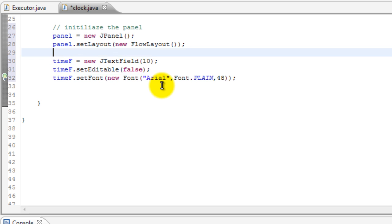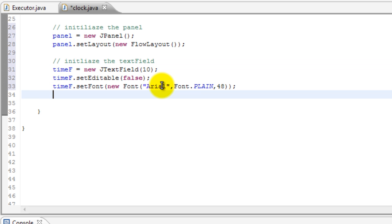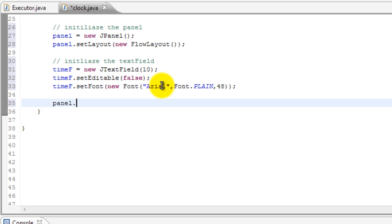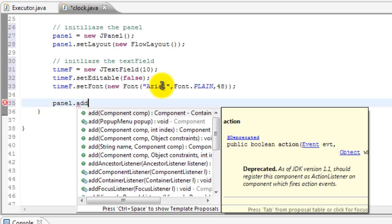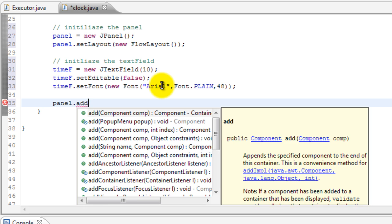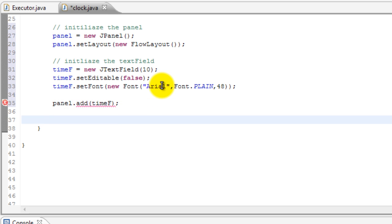Now we set the font. So we're doing good, we're doing good. Let me just leave a comment over here. Awesome. Now let's add the text field to the panel and then we'll add the panel to the frame. So panel.add timeField, so timeF, and then we'll add the panel. So add panel.